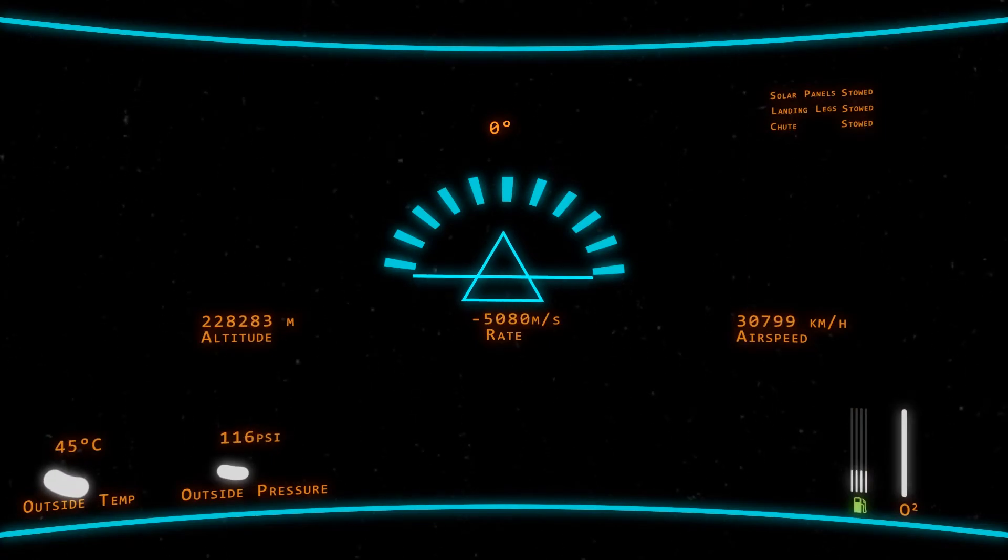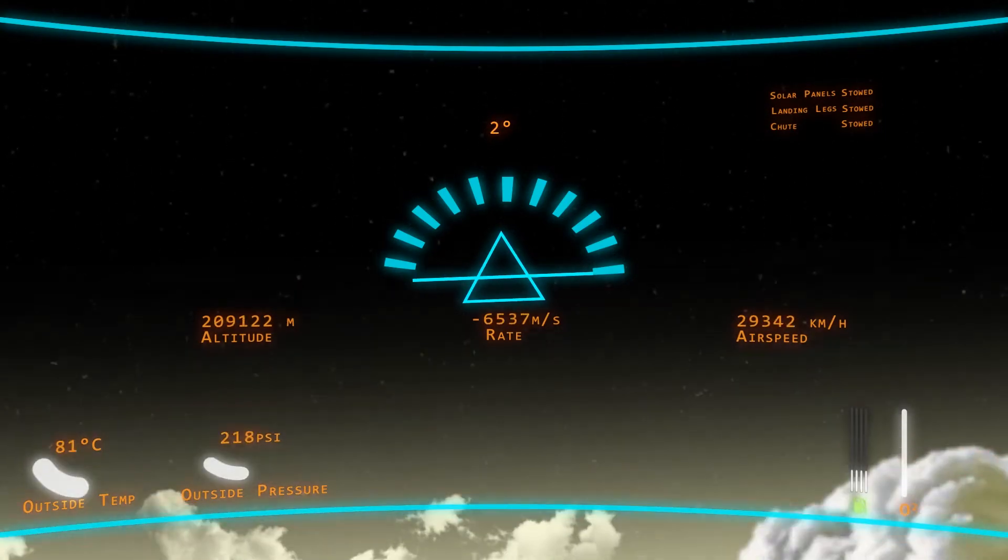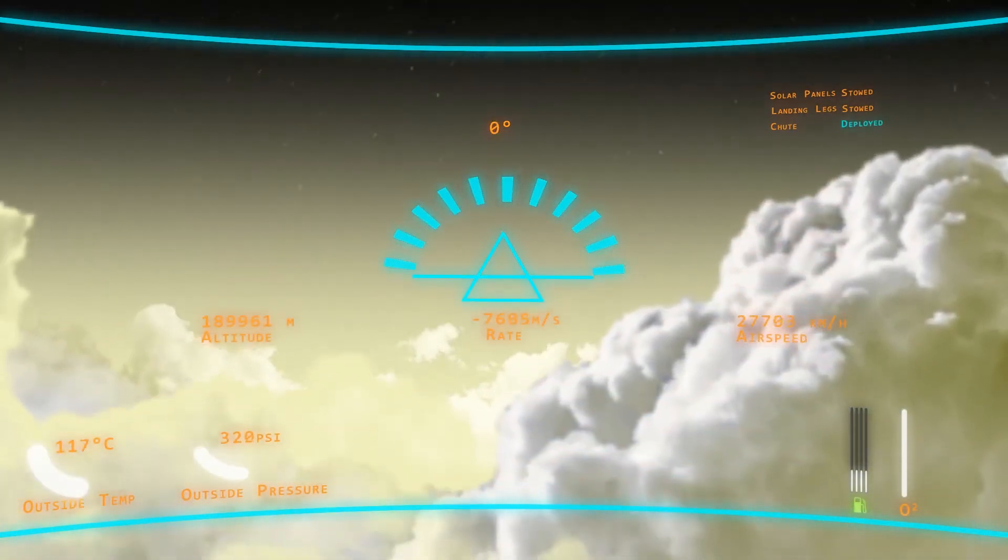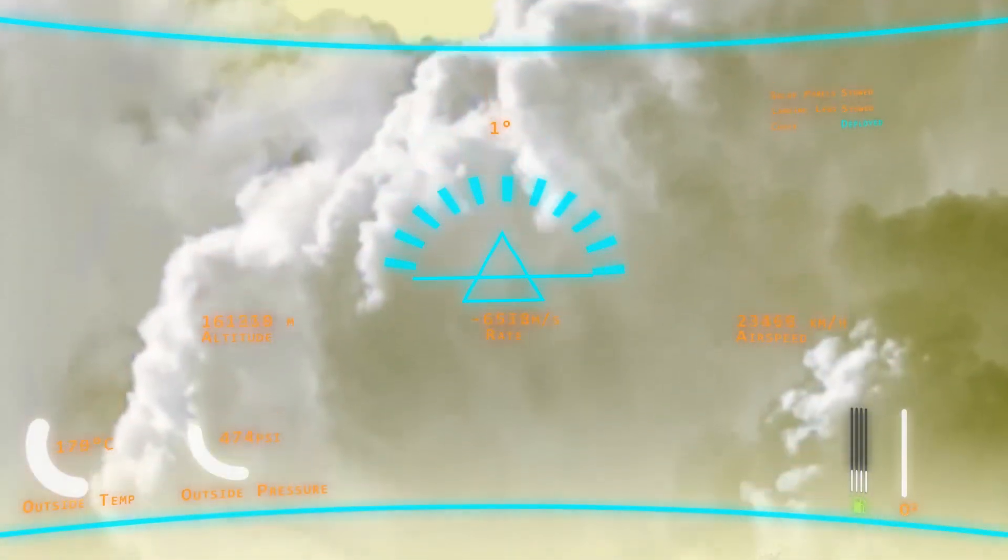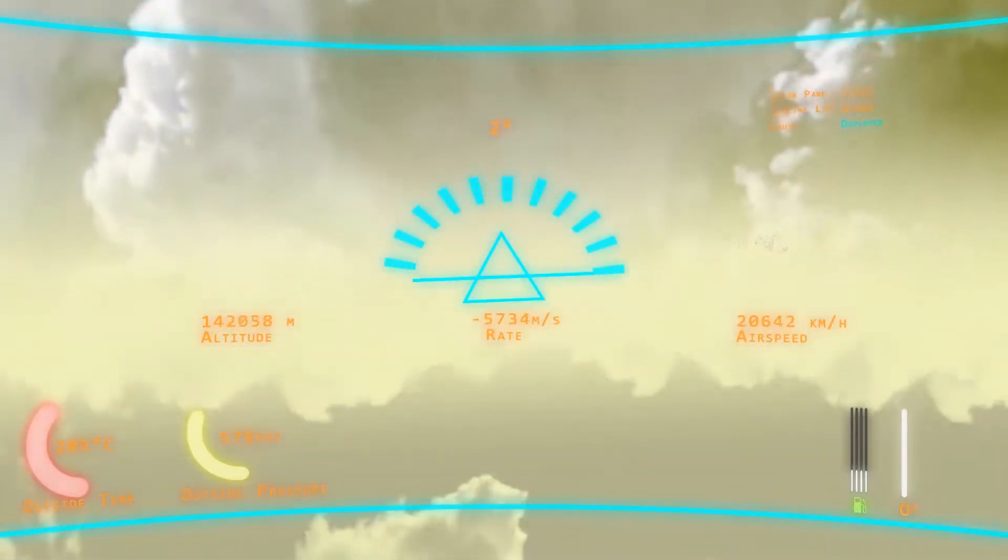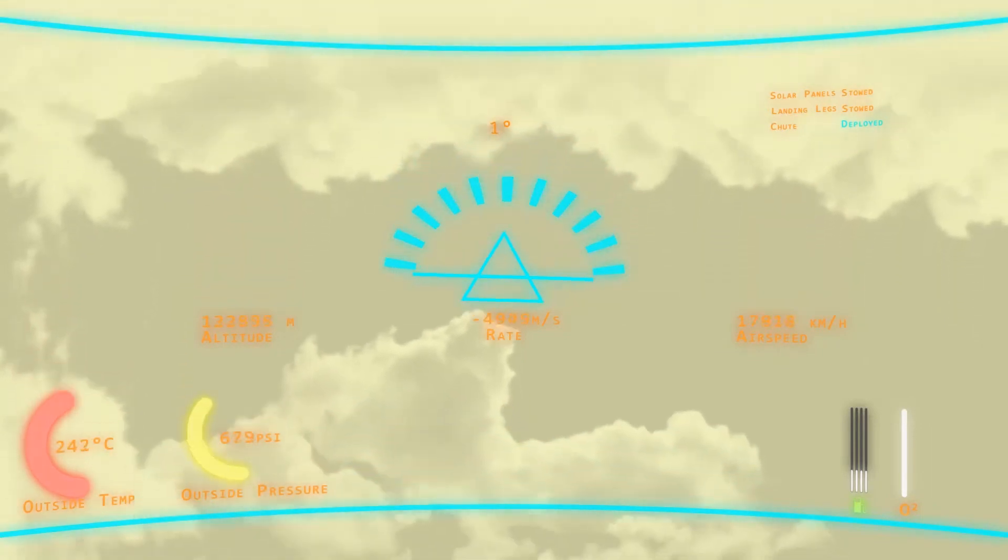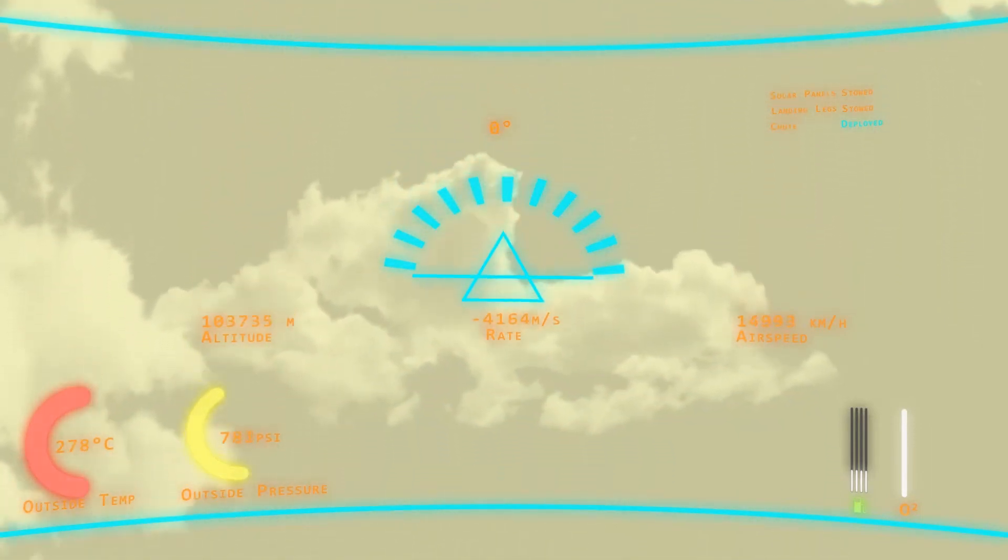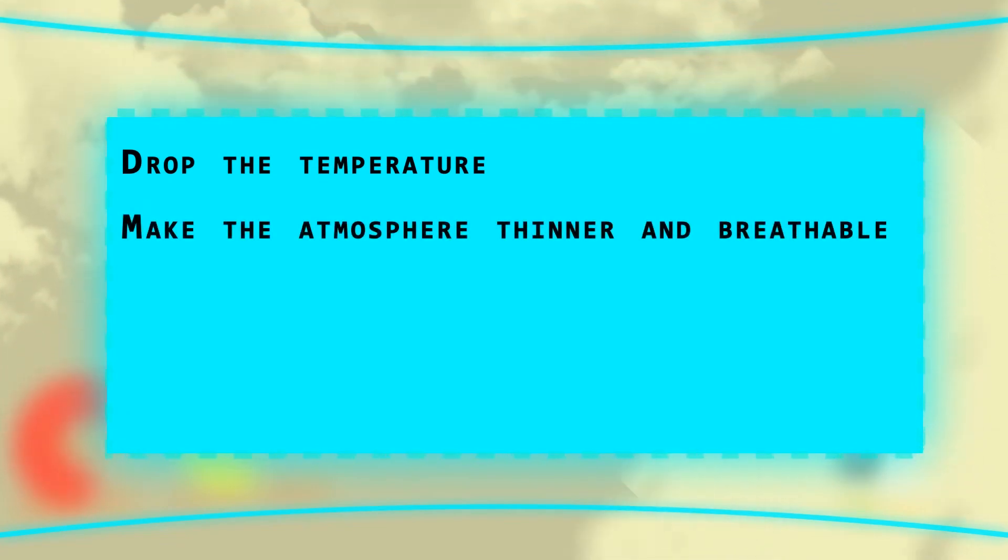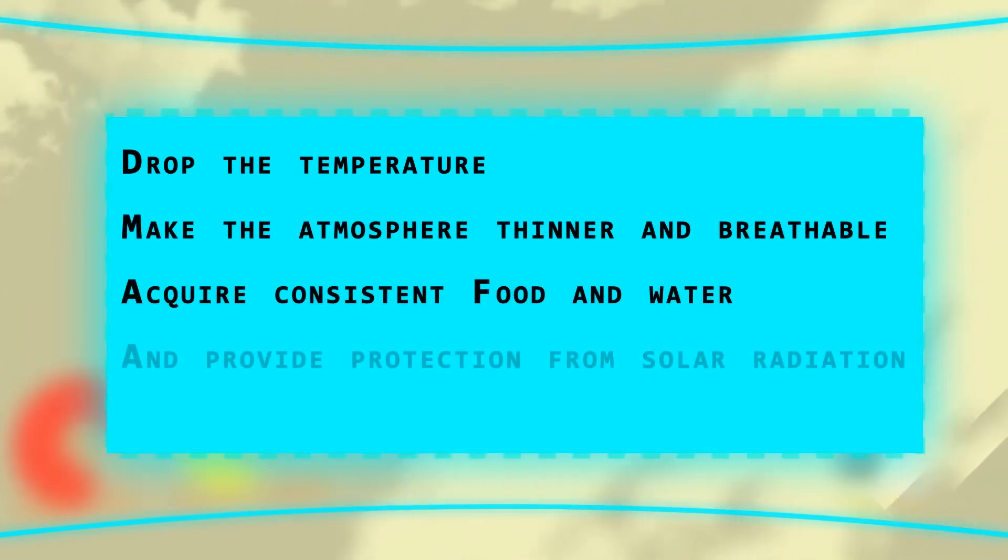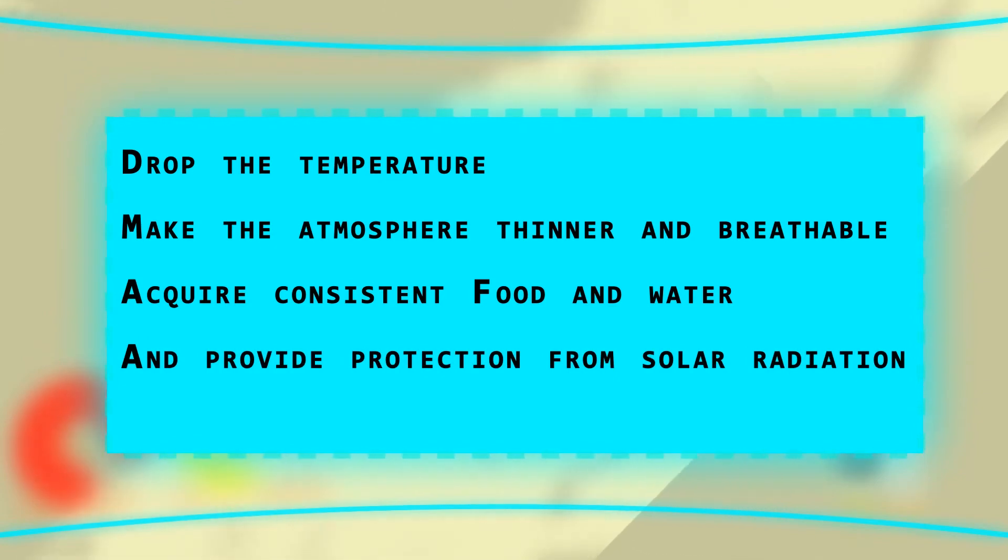For the purpose of this video, we will consider the terraforming to be successful if people are able to walk on the surface of the planet and breathe its atmosphere. There should be no need for consistent protective equipment except in an emergency and food or water should not be constantly shipped from Earth. So, in the case of Venus, we need to drop the temperature, make the atmosphere thin and breathable, acquire a consistent food and water source and provide protection from solar radiation.